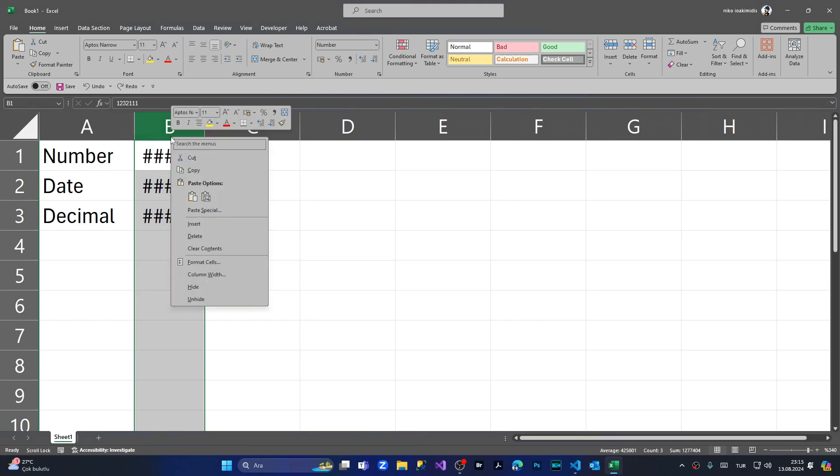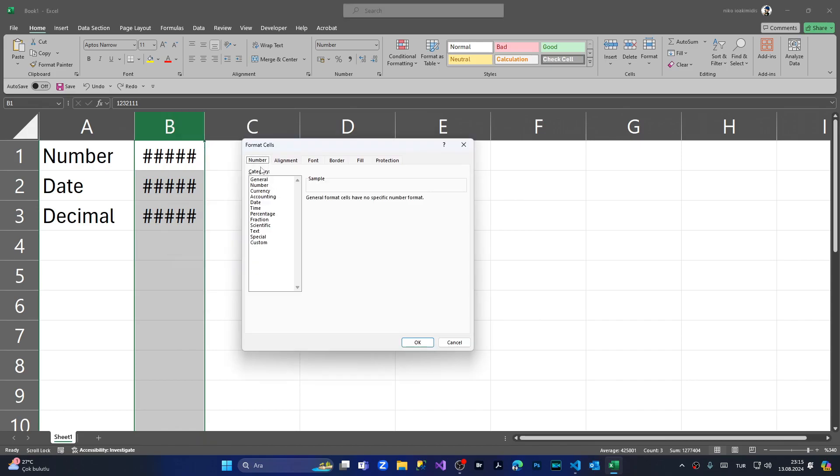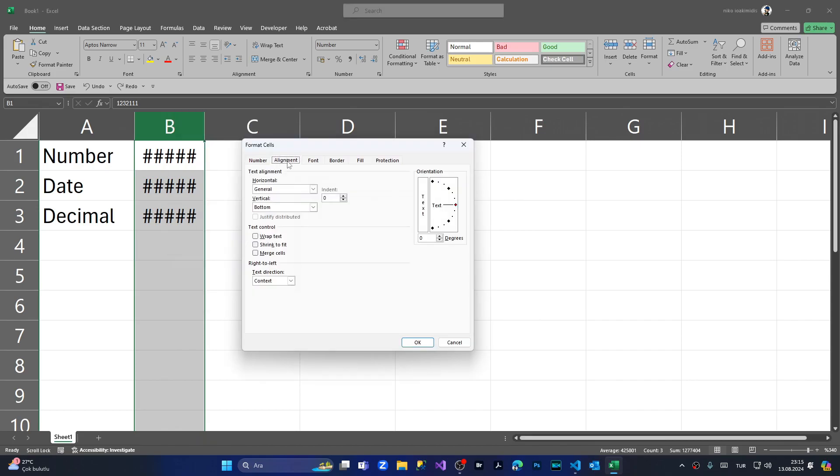I'm right-clicking and selecting Format Cells. From here, I'm going to Alignment, then to Text Control, and checking Shrink to Fit. Click OK, and as you can see, the values are now displayed.